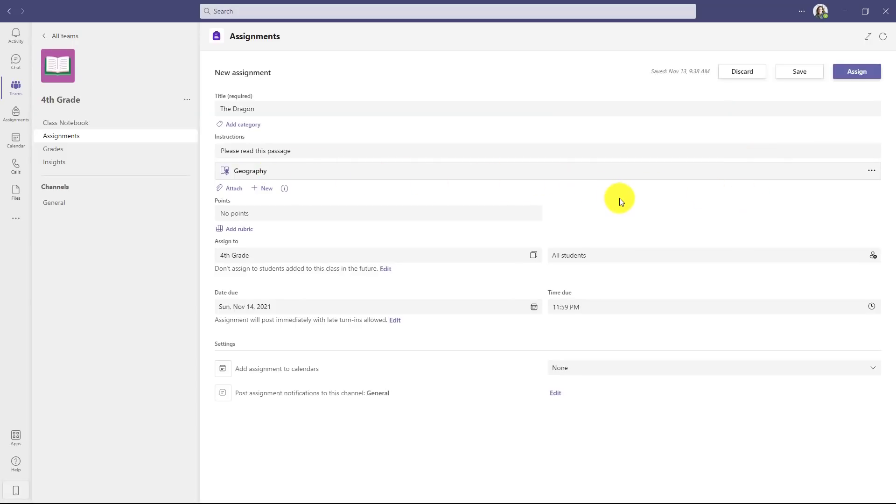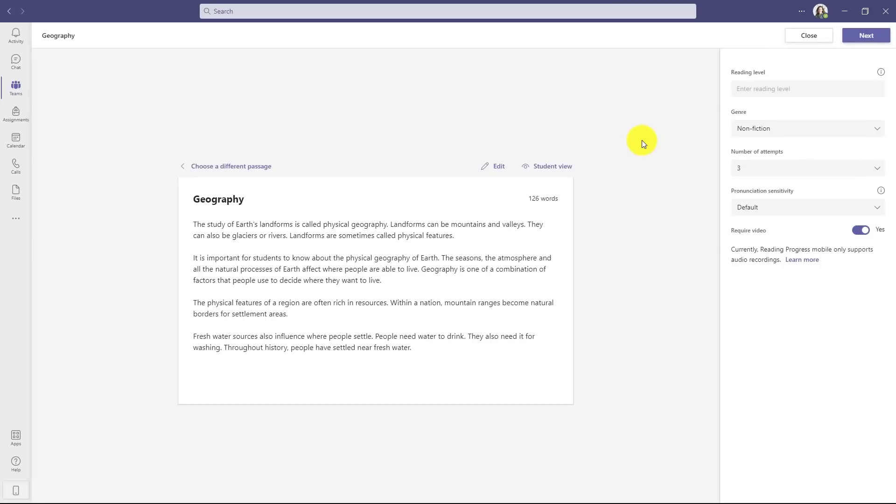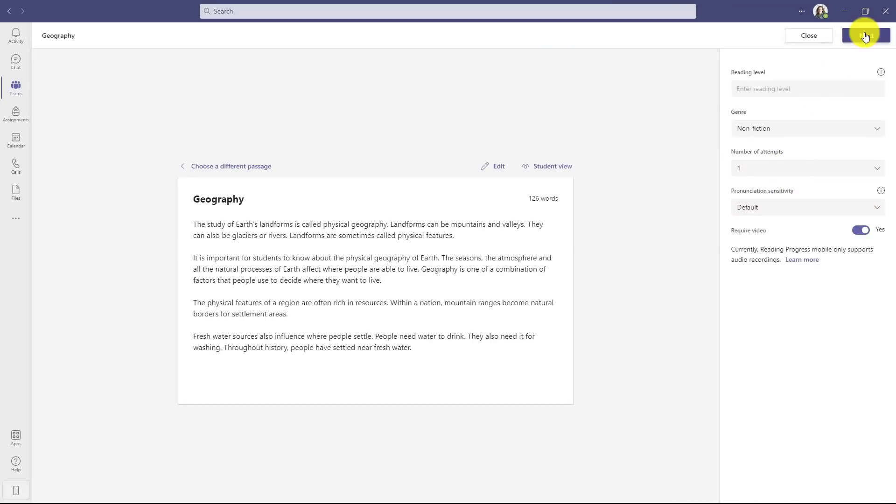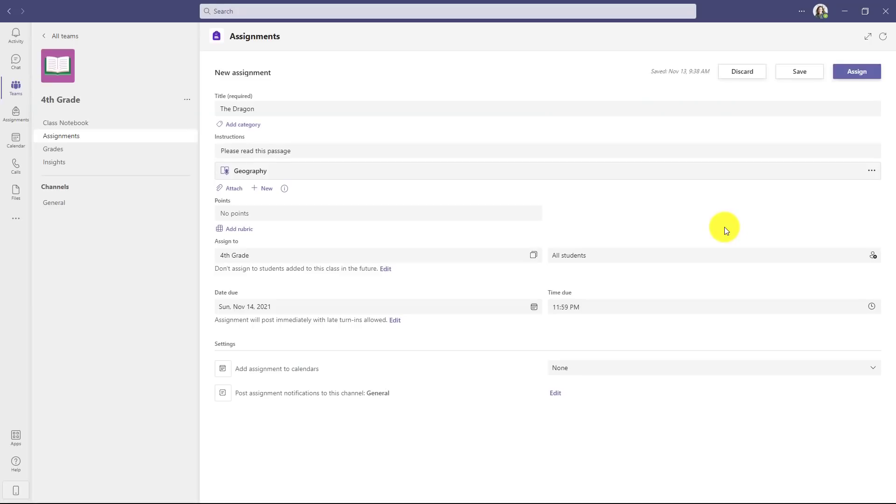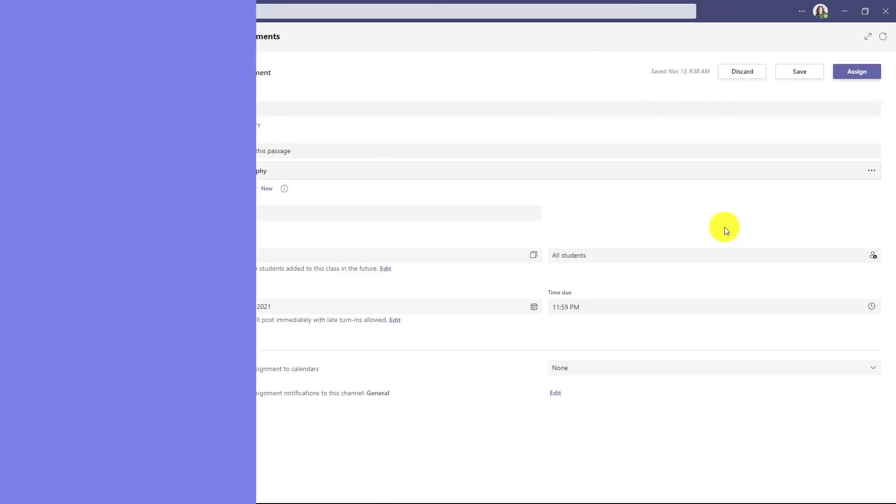So let's say I discovered, wait a sec, I want to change the number of attempts. I used to have to discard this and start over. Now, if I go to the three dot menu here, I can choose open in Teams and it opens up my reading passage again. And I'll change my number of attempts to one, click next, and now it's changed.